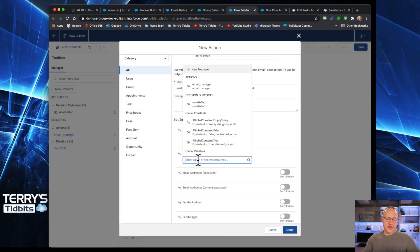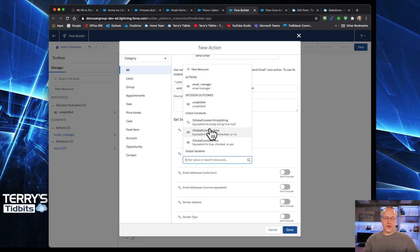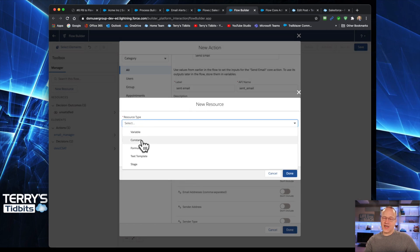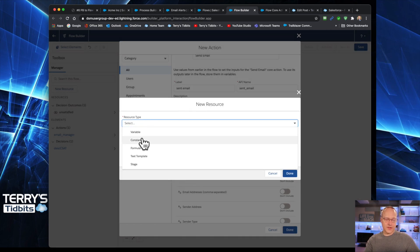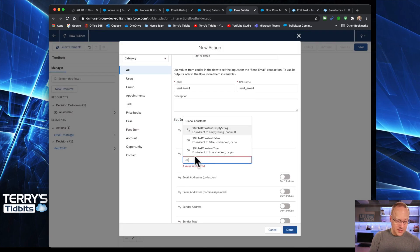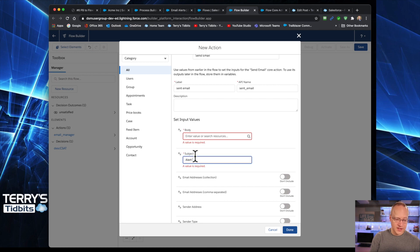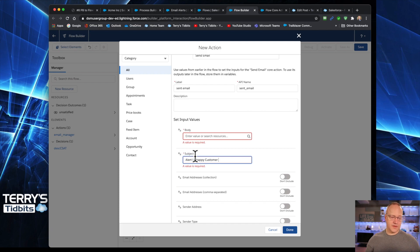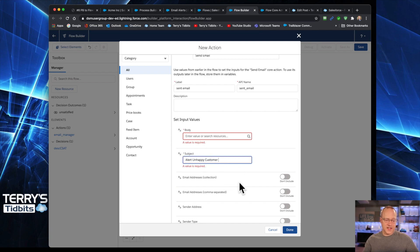The subject, you could create a resource specific to the subject. If you did, it's probably going to be a constant or a variable type text. There is also no reason you can't just type it directly inside the field as well. Okay, so you could do that just as easy.